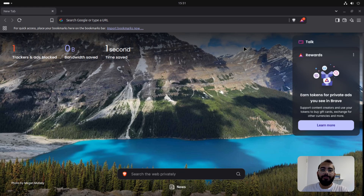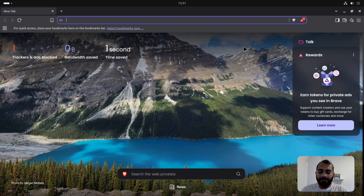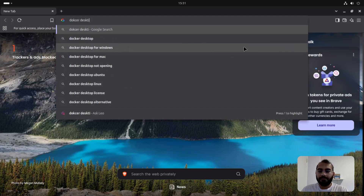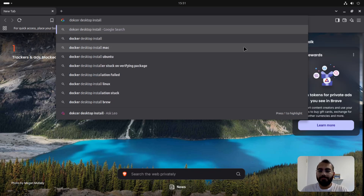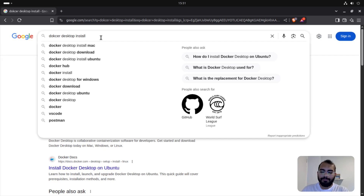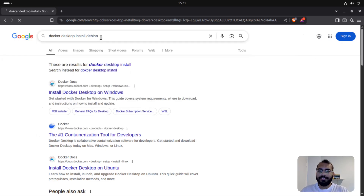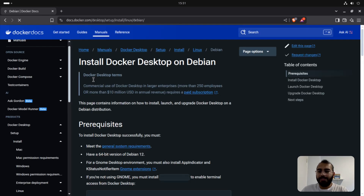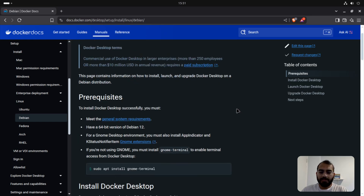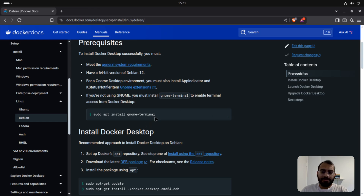I'll show you what kind of problem you can face and how to resolve it. Ideally what I do is just search for Docker Desktop install. Since we are not looking for Windows, we are looking for a Debian-based system — which is Linux Mint or Ubuntu-based. So if you open up the Debian section, you'll see it says you need to have a GNOME terminal.